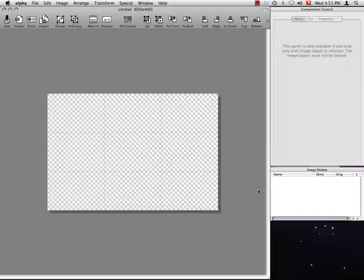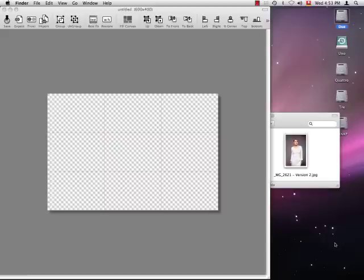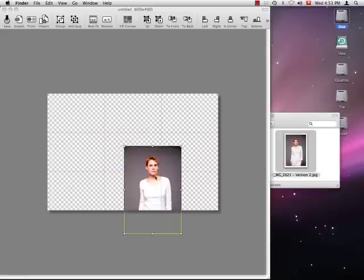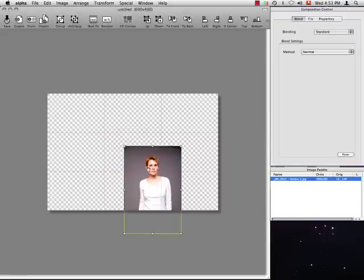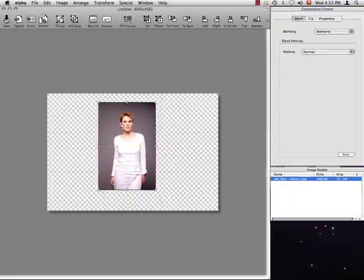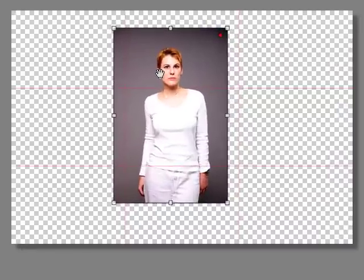Alright, let's get an image onto the canvas by simply dragging it from the finder into Alpha's window. To move an image simply click into it and then drag it around the canvas.